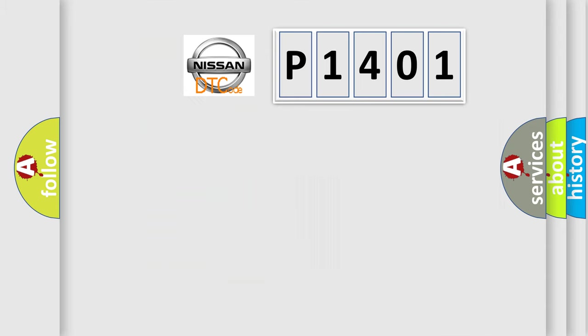So, what does the diagnostic trouble code P1401 interpret specifically for Nissan car manufacturers?